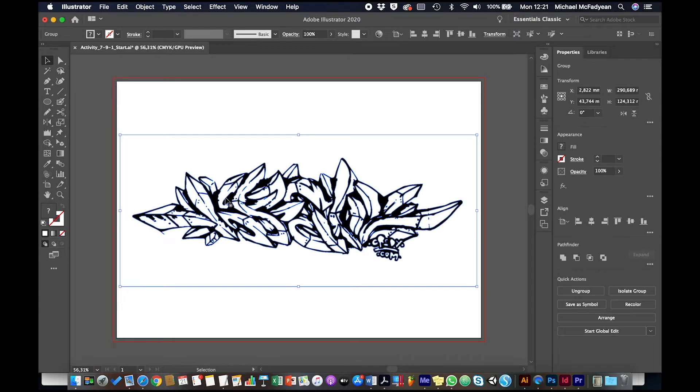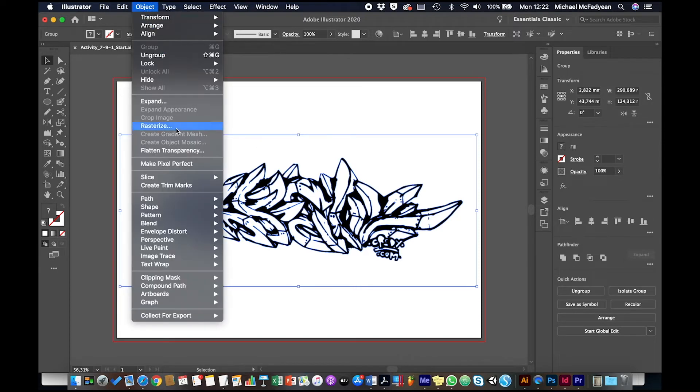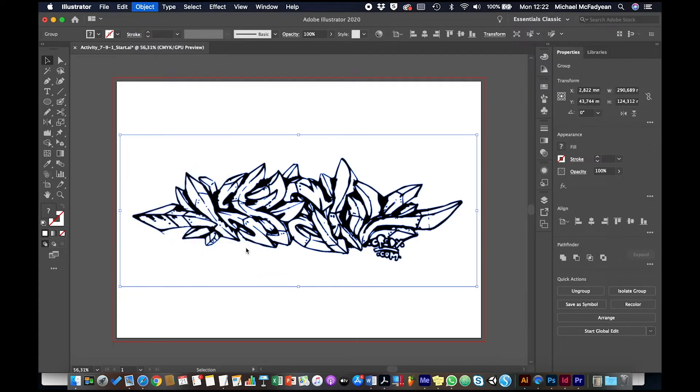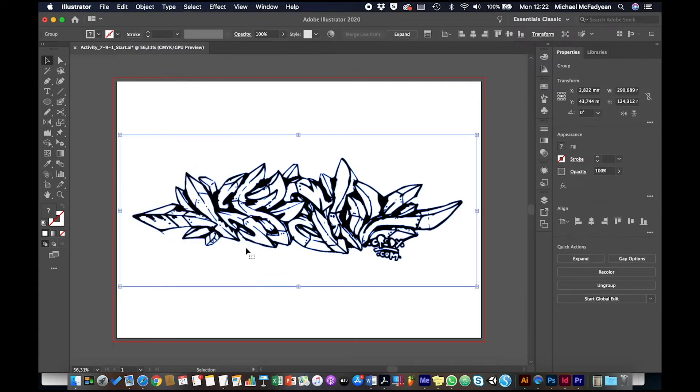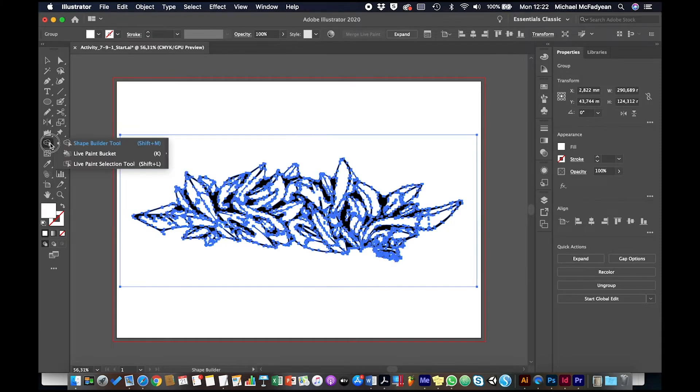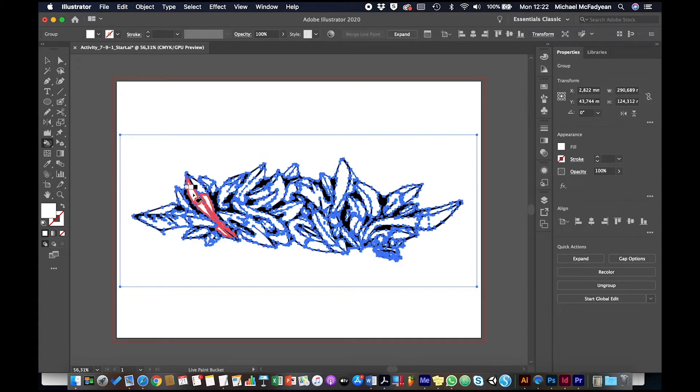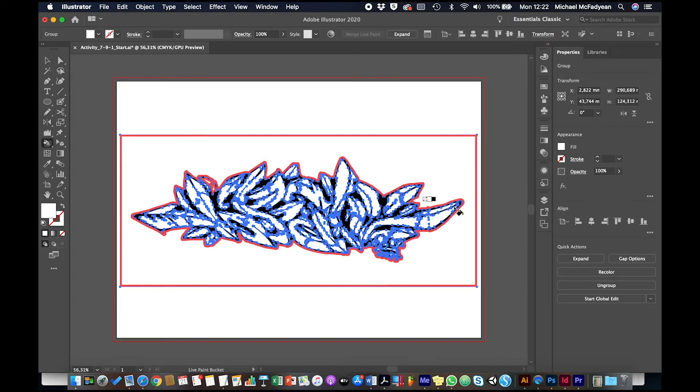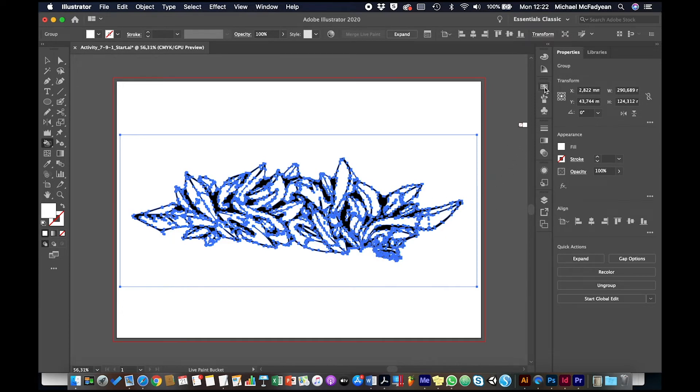Then I'm going to go to object, live paint, make. And this object is now a live paint object, which means I can go to my live paint bucket. And you'll see as I move over these areas, they get highlighted. So it's a very quick way for me to colorize things.